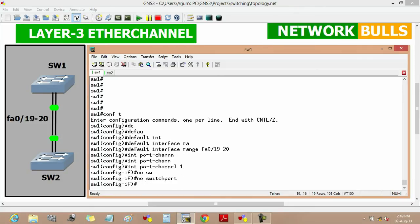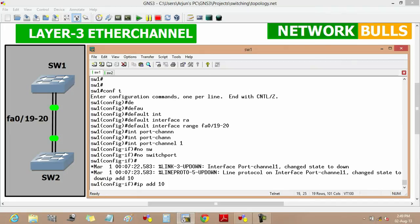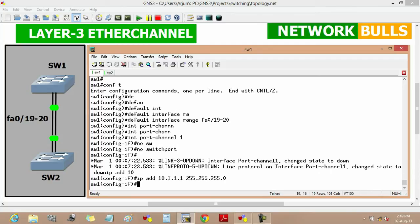Then we will configure this port channel with the 'no switchport' command. Then we will assign an IP address to this port channel by using 'ip address 10.1.1.1' and its subnet mask 255.255.255.0, then enter.